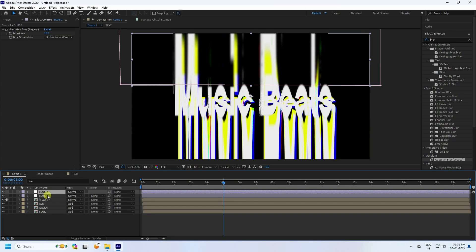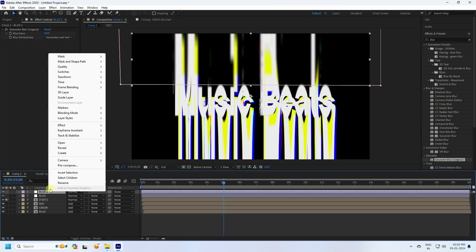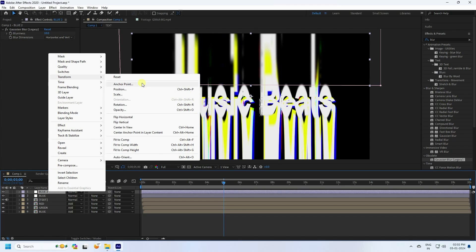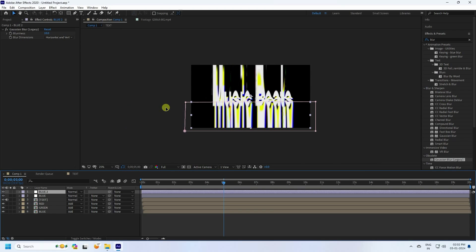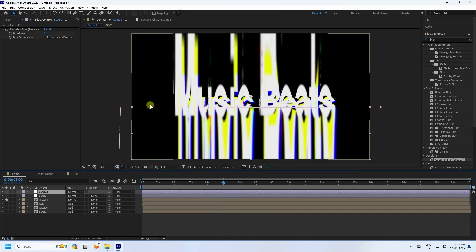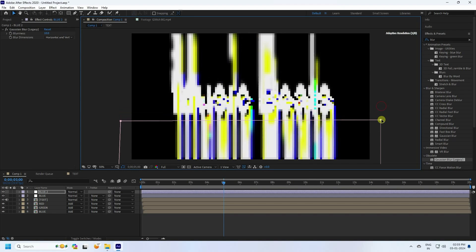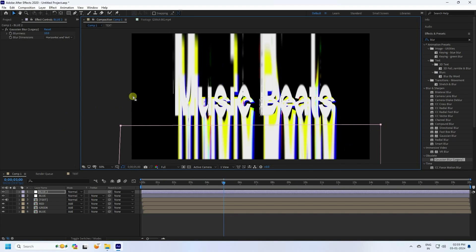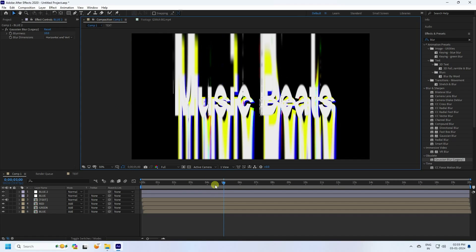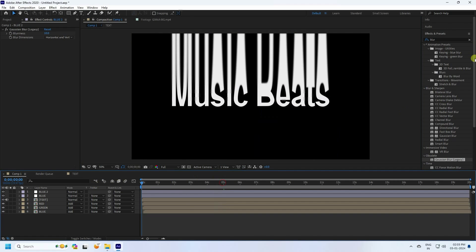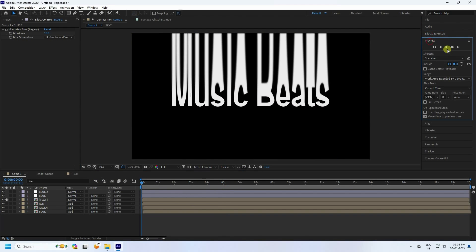Select the blur adjustment layer and duplicate it with Ctrl+D. Right-click on the duplicate, go to Transform, and select Vertical Flip. Move it downward to position the second blur at the bottom. Preview to see the beautiful blur effect on both top and bottom.